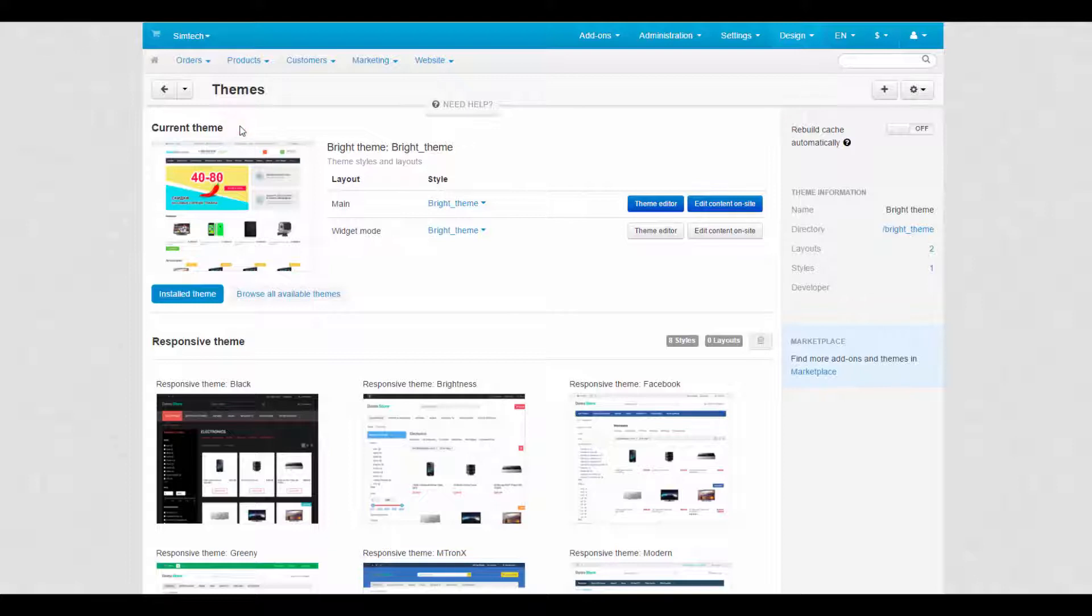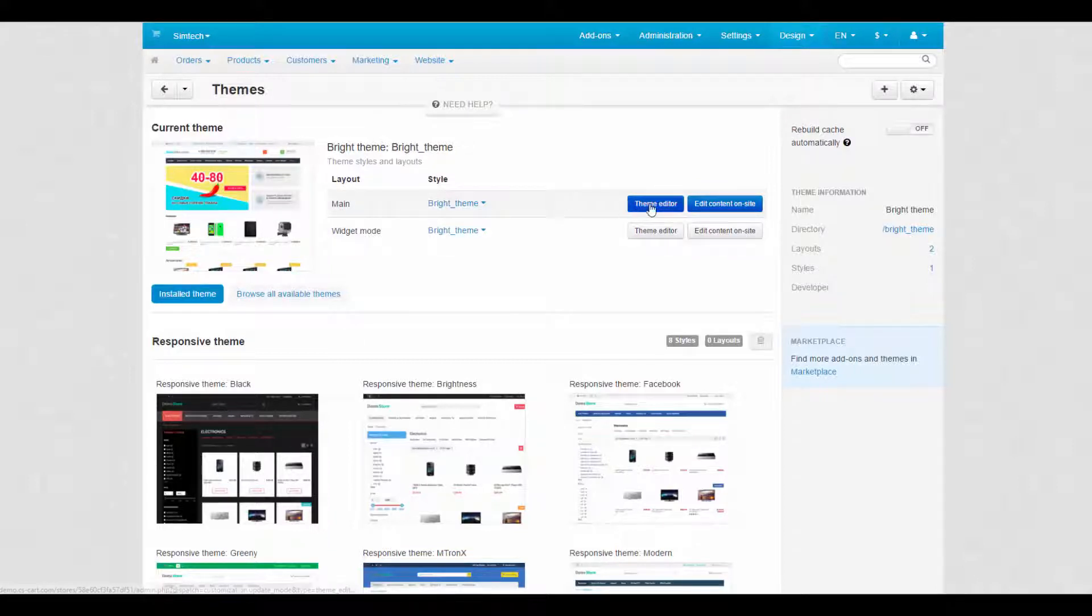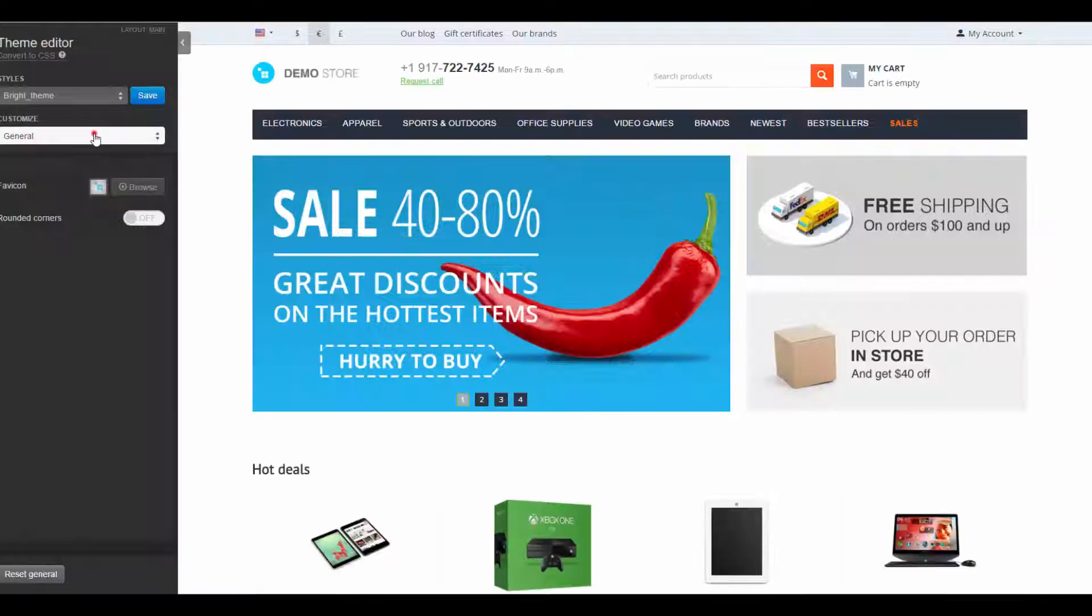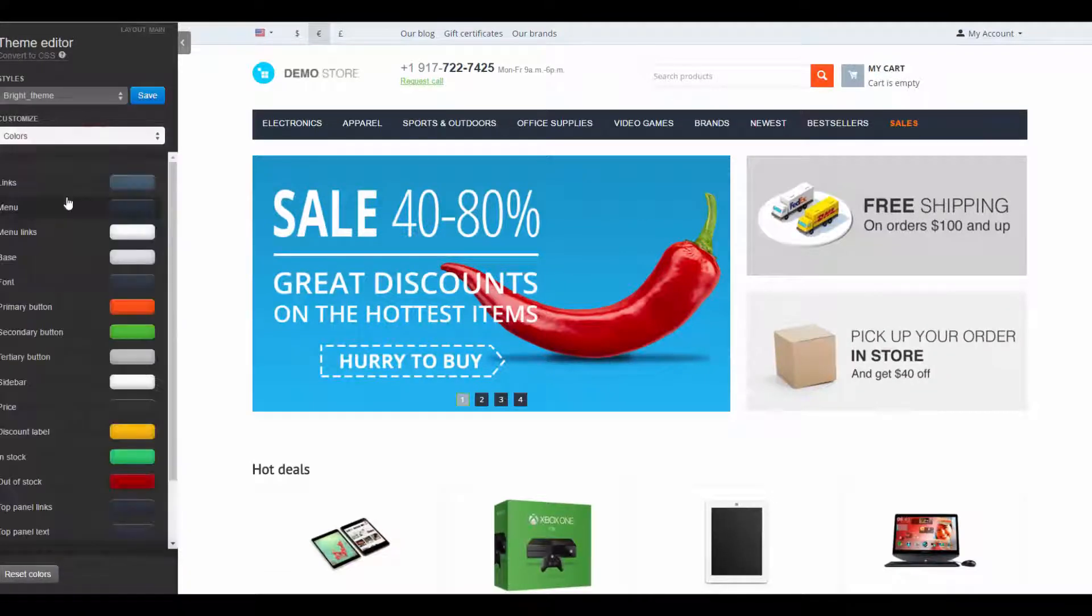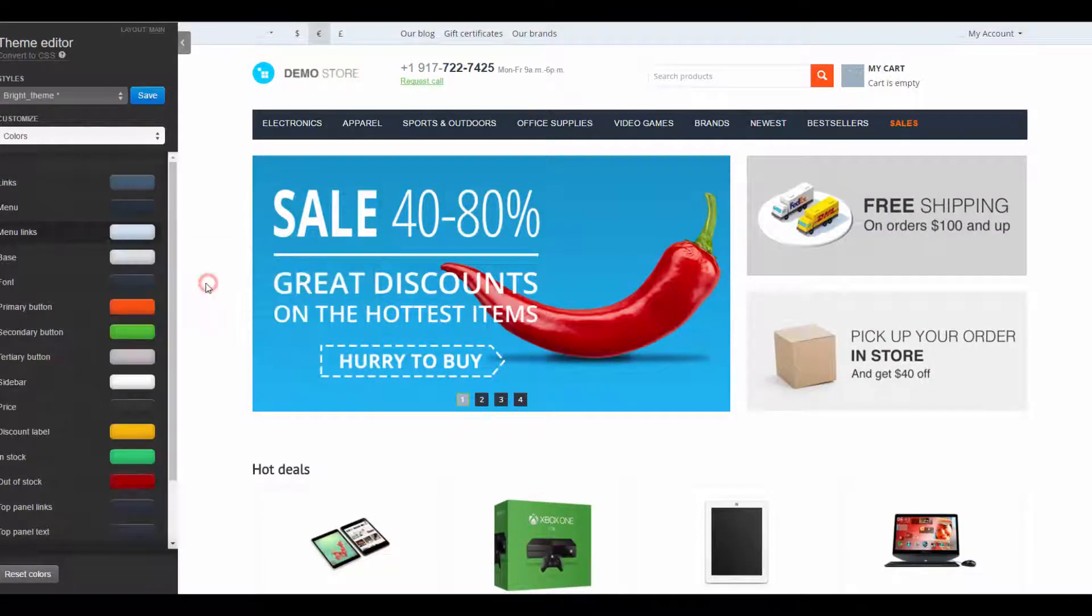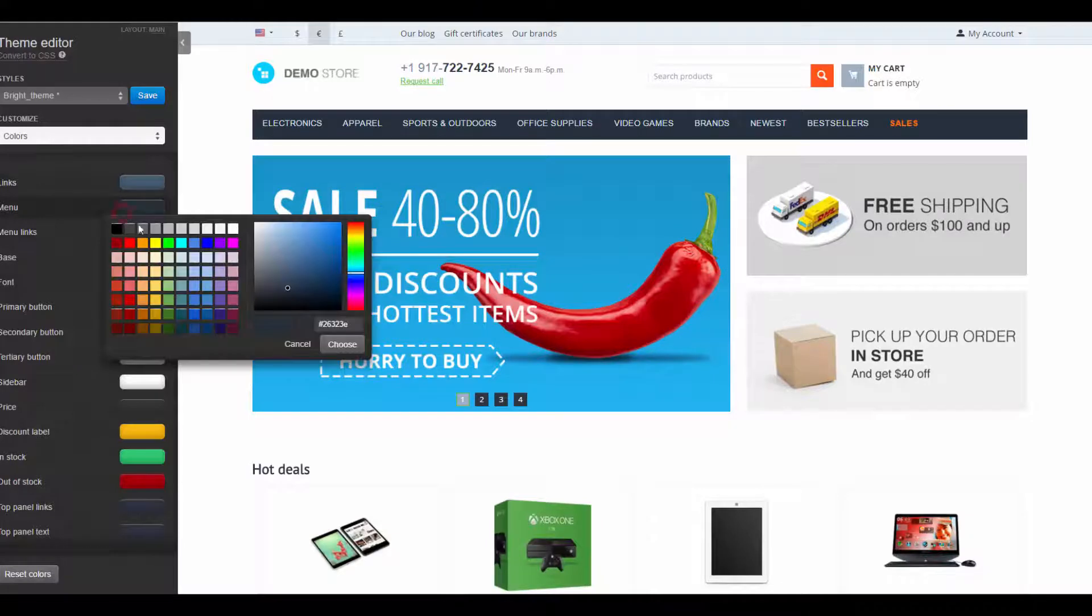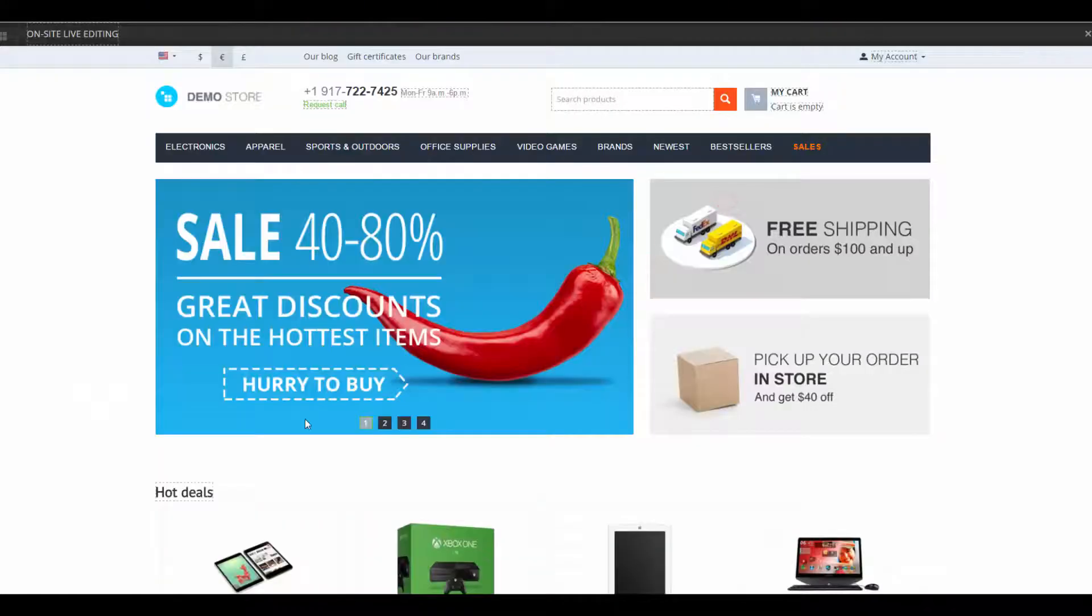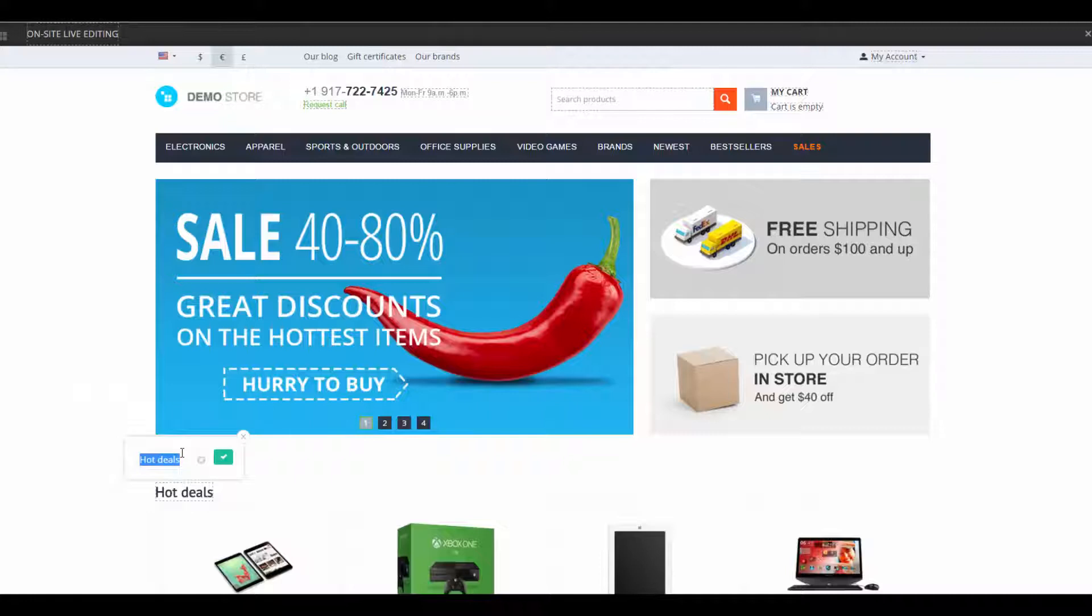In the current theme part you can choose styles available for the current theme, use the theme editor to customize your storefront in real time and edit content on site. The theme editor allows you to create your own unique style for your storefront with just a few clicks. Content editing is used to change the names of interface elements, products and pages on the go.